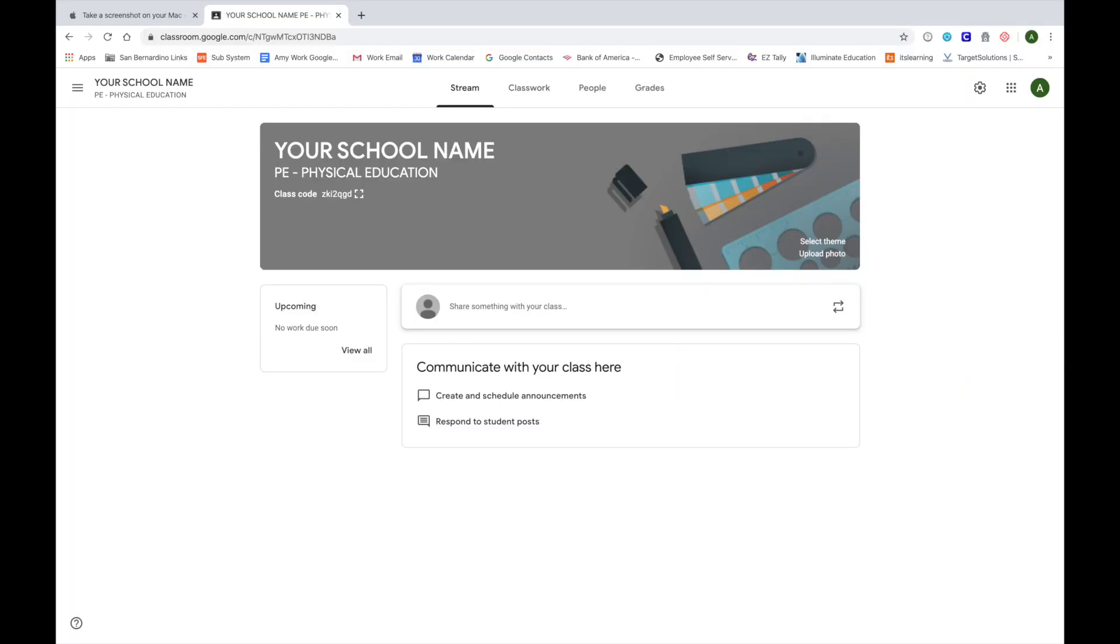You are almost done setting up your class, but now you need to do some of the background information behind the scenes. Go up into the upper right-hand corner and click the wheel or the flower button. The flower or wheel is right next to the waffle icon.